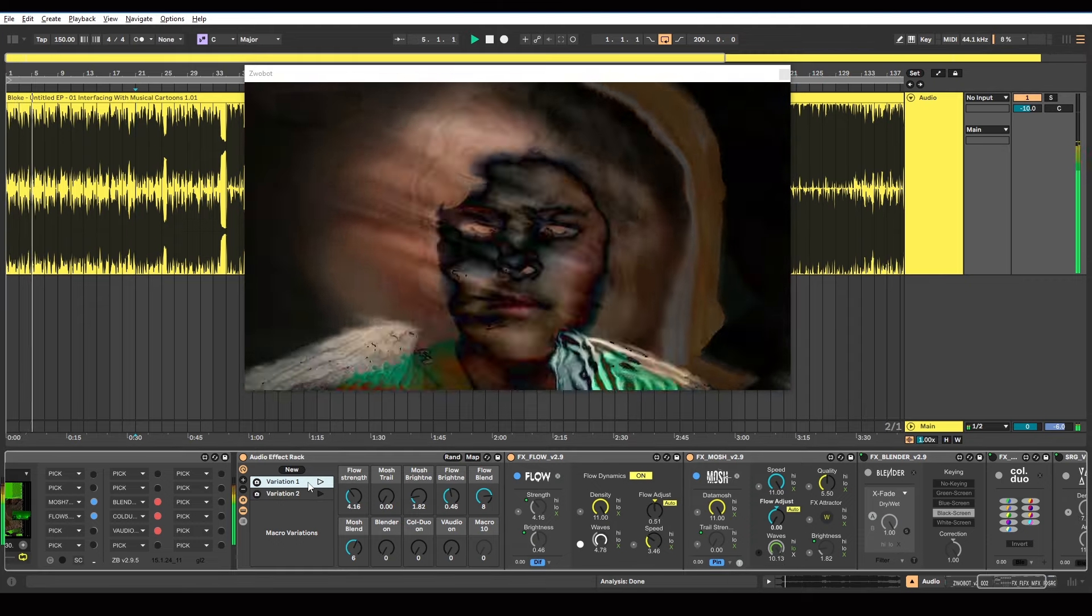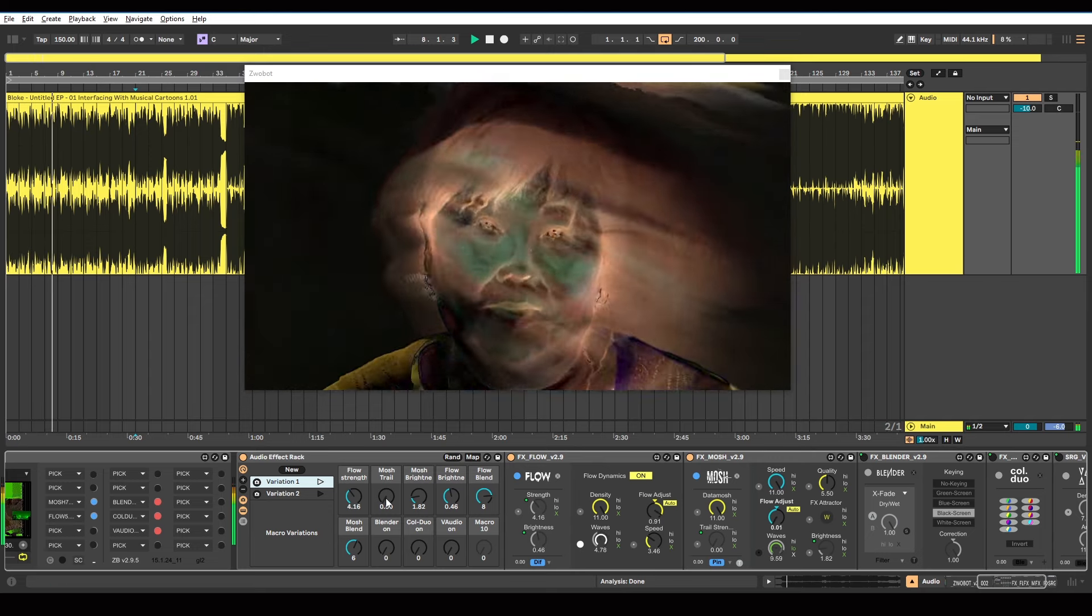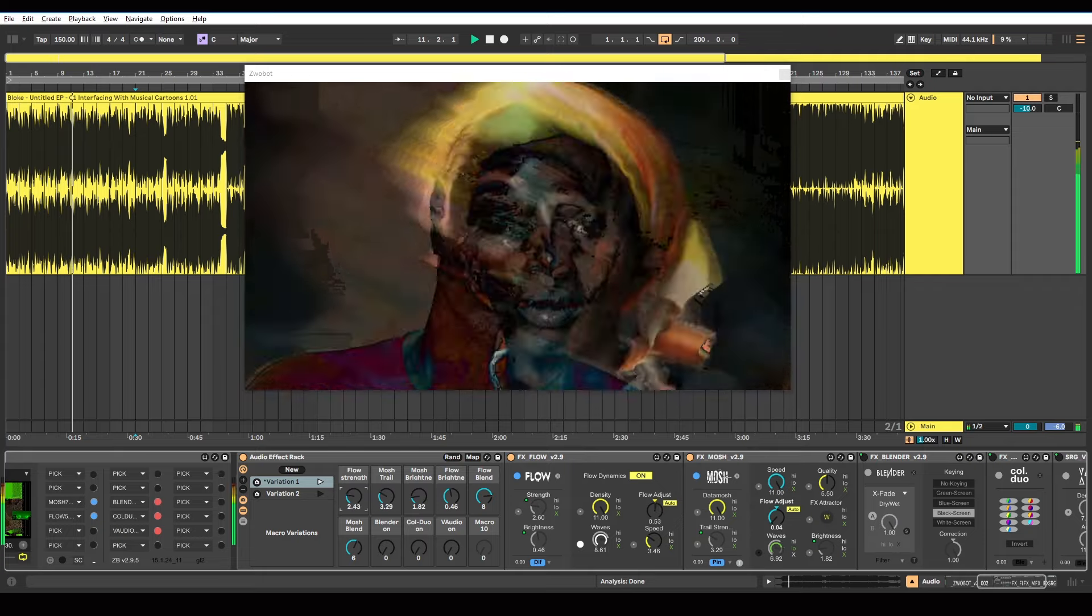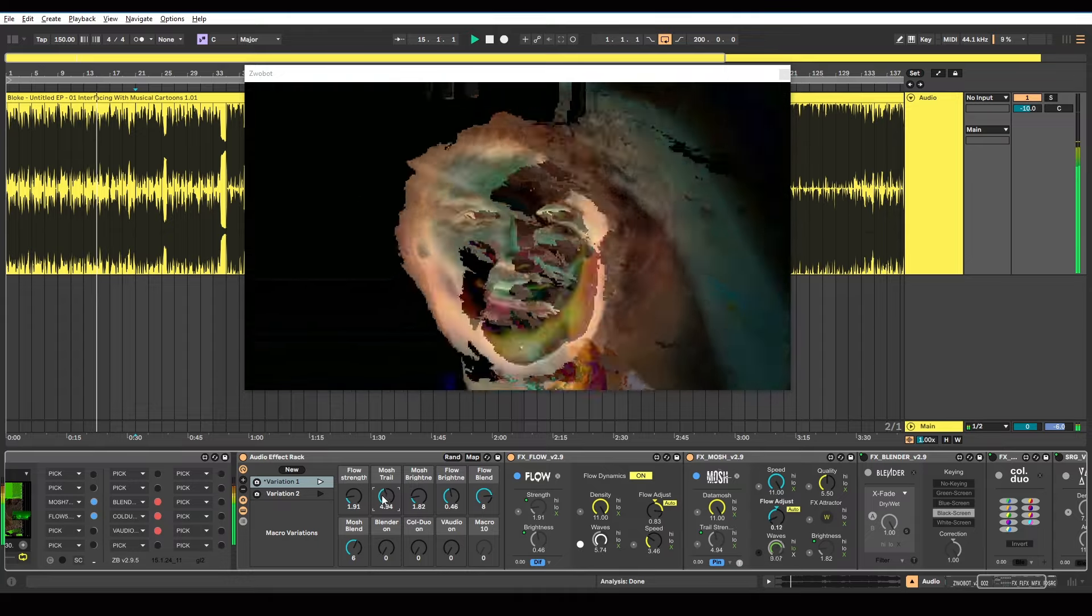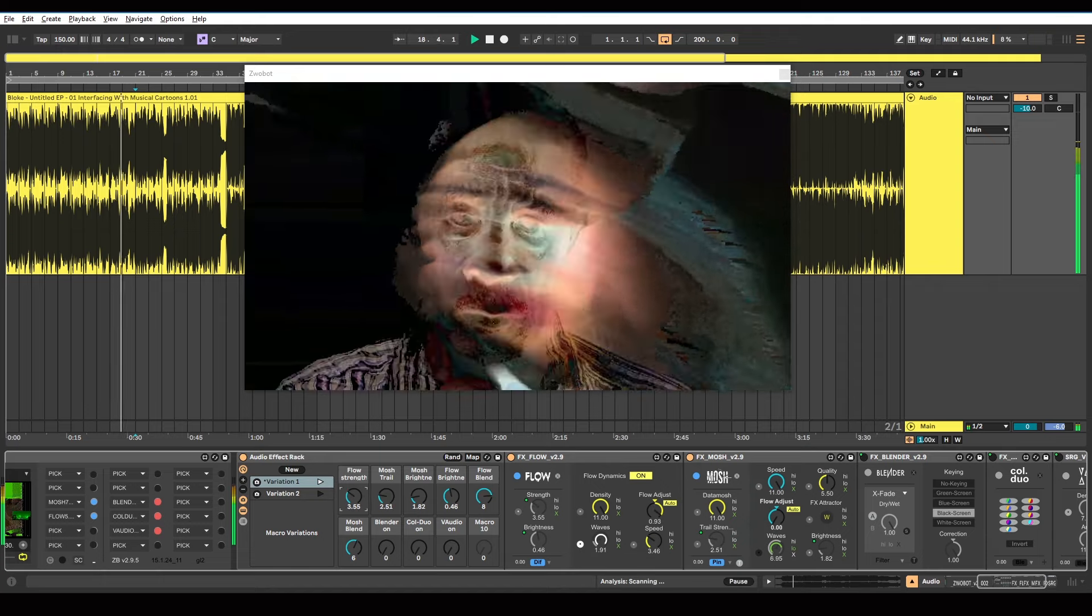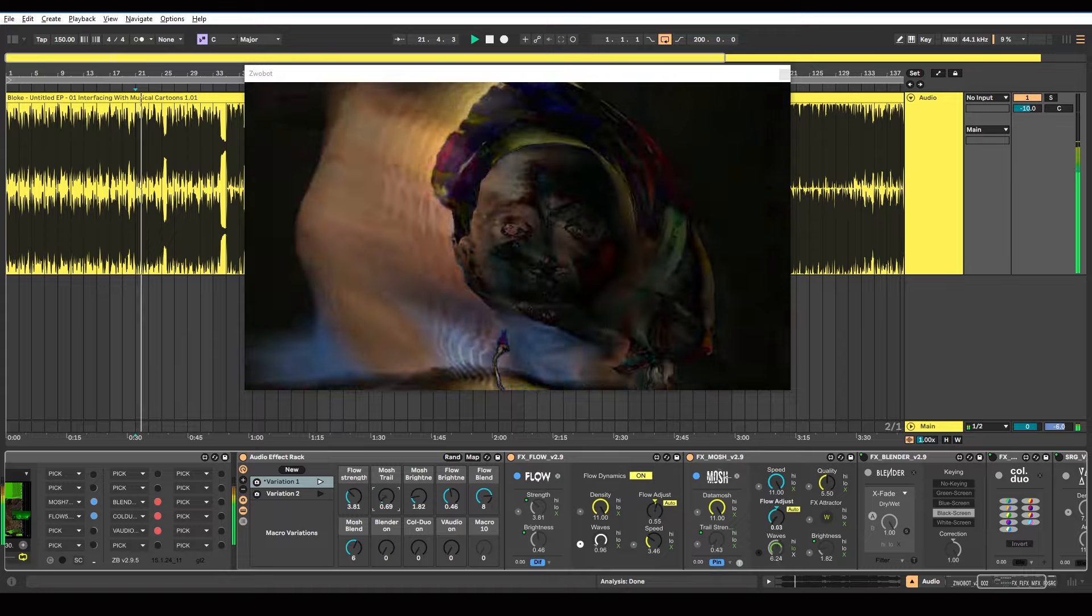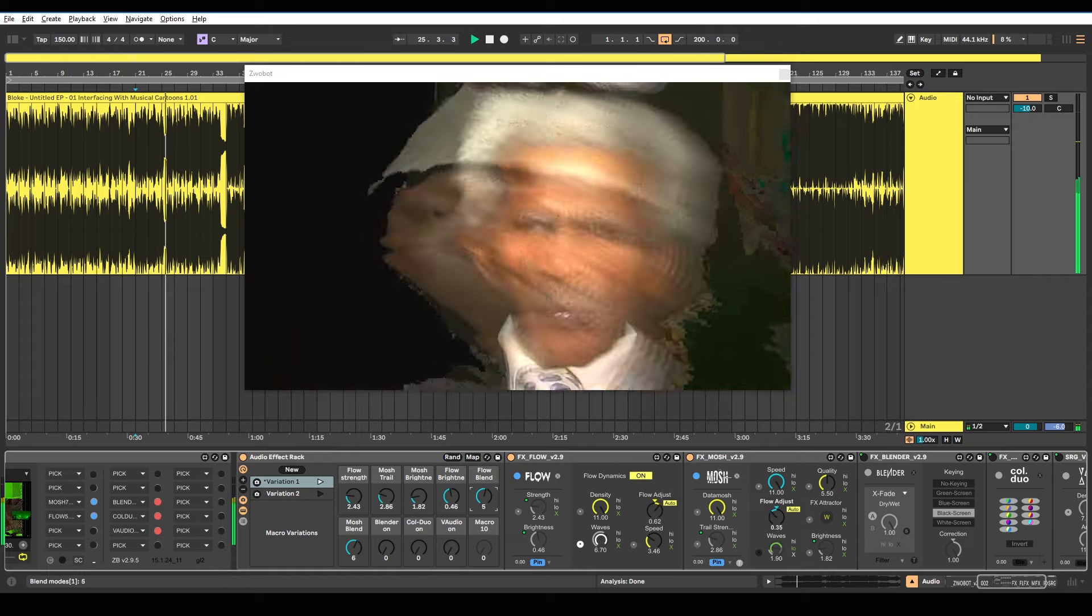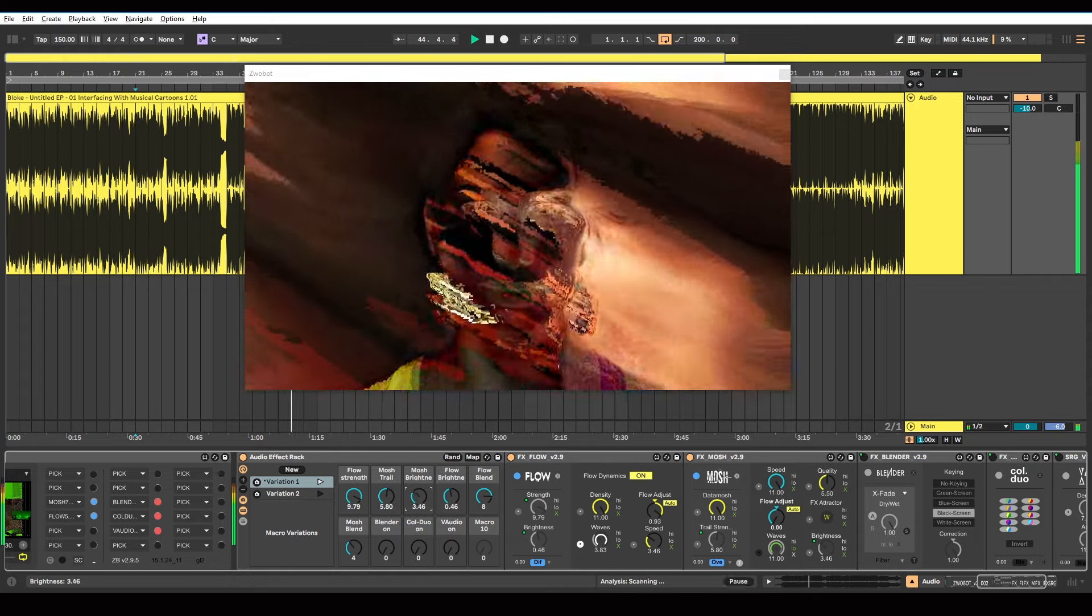There's quite a lot of variation you can have with this to sort of do your own thing with it. So with this first variation, you could have more of the Mosh trail effect instead of the Flow trail. So if you want it to be a bit more glitchy and pixelated, you could turn that setting up. Or if you want it to be smoother, turn it all the way down and just use the Flow. So you can play about with the blend modes. You can play about with the brightness as well.